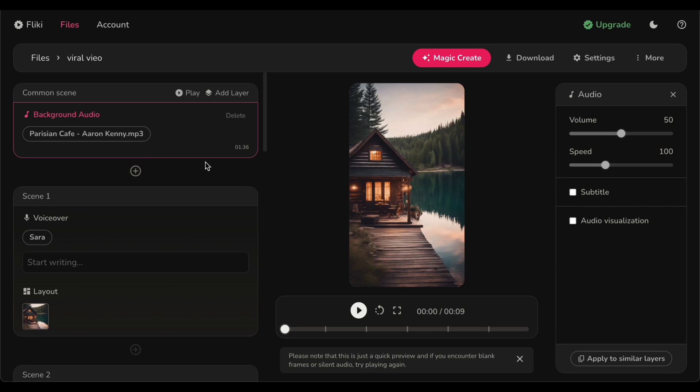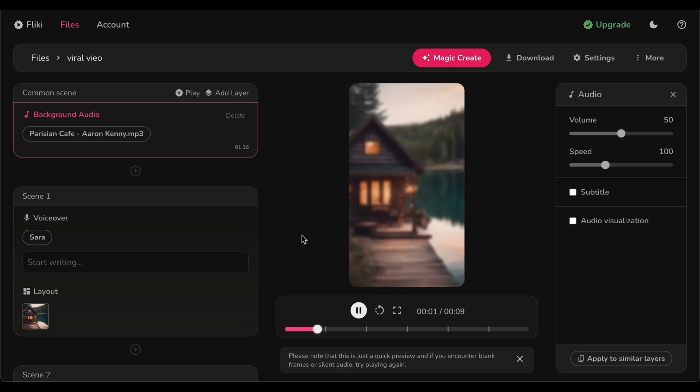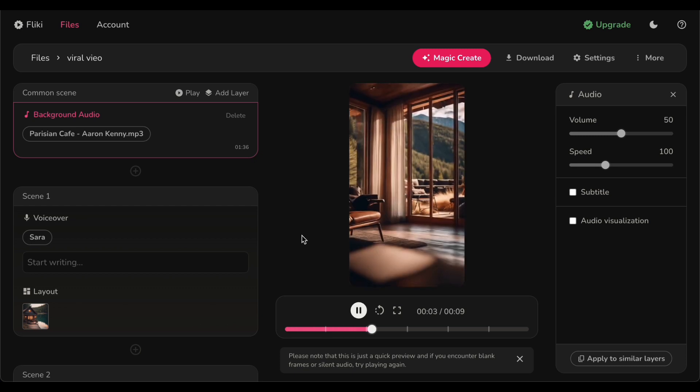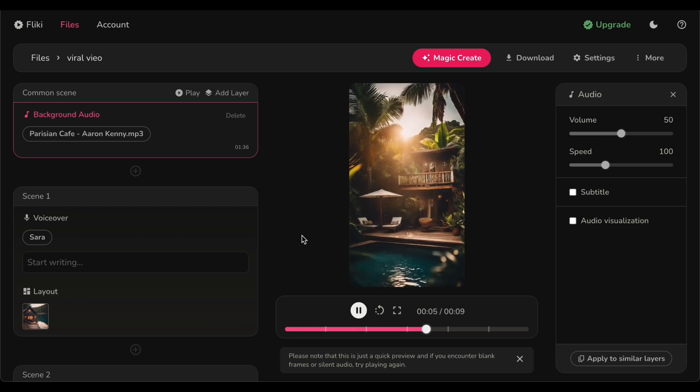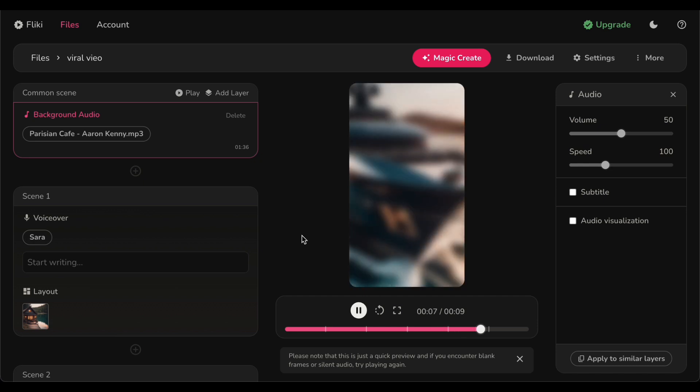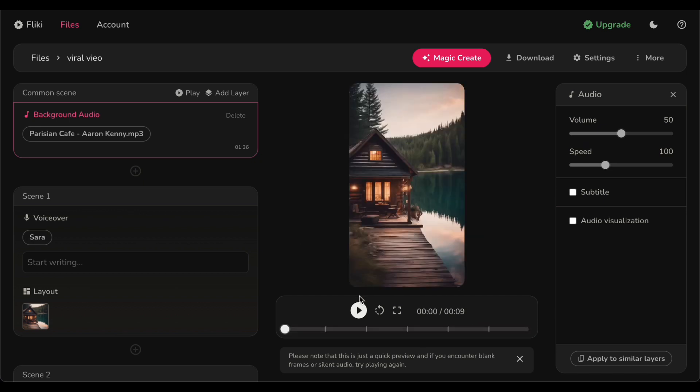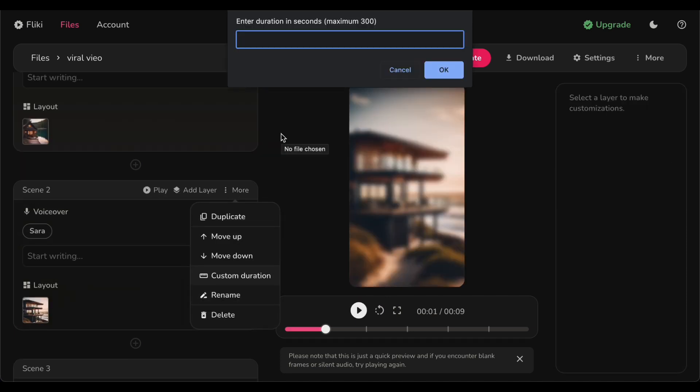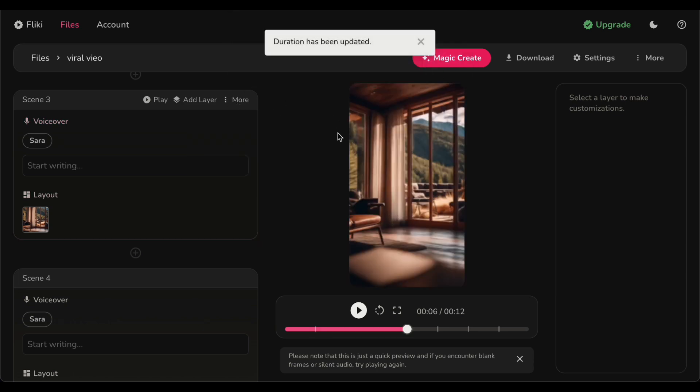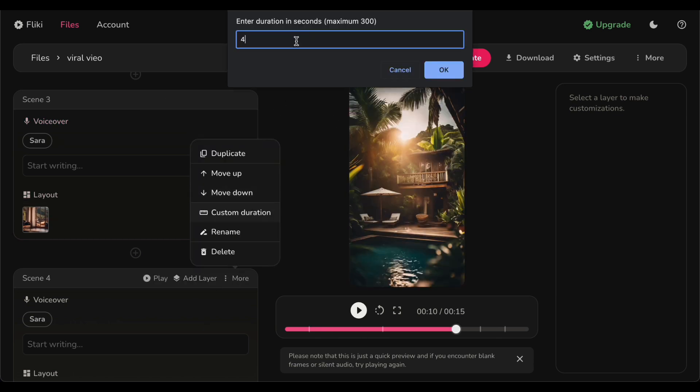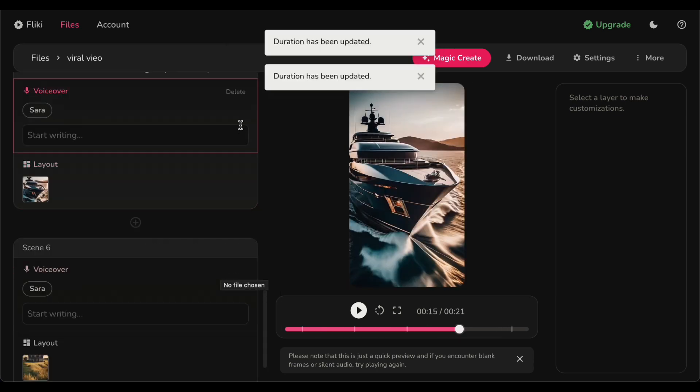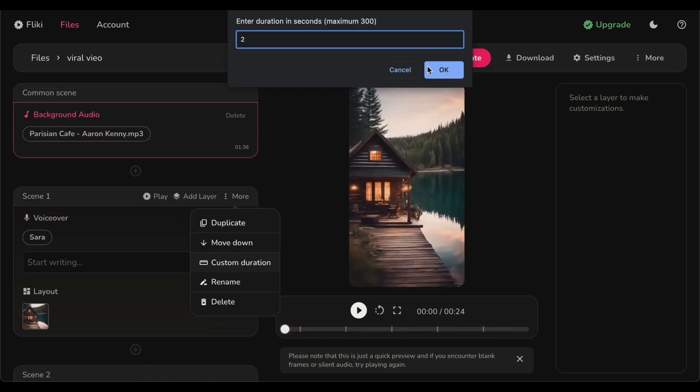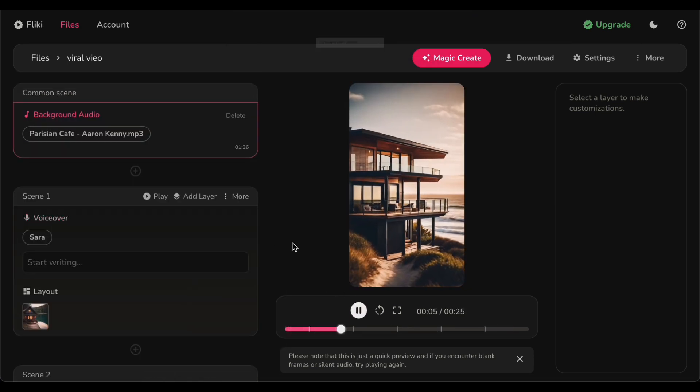But we are not done yet. The final piece of this creative puzzle involves fine-tuning the duration of each scene to achieve that perfect harmony with the music. Here is the secret recipe: set the introductory scene to linger for a delightful four seconds, while each captivating AI generated image graces the screen for precisely two seconds. This meticulous timing ensures that every element in your video aligns flawlessly with the musical accompaniment, creating a symphony of visual and auditory delight.